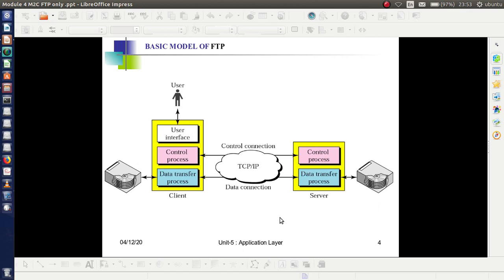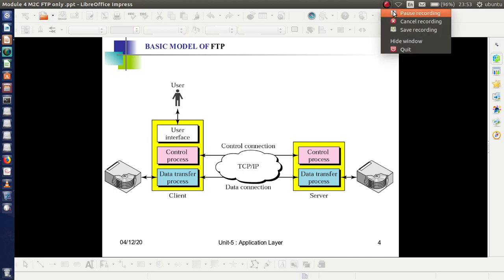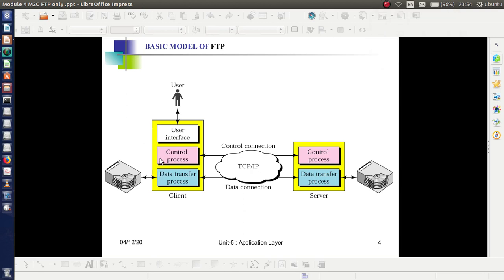This figure shows the basic model of FTP. On the left side you can see the client, and on the right is the server, with the control connection and data connection between them. At the client side, we have the user interface, control process, and data transfer process. At the server side, we have two components: the control process and data transfer process.